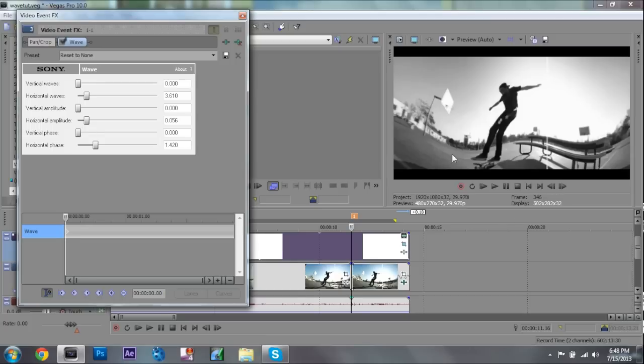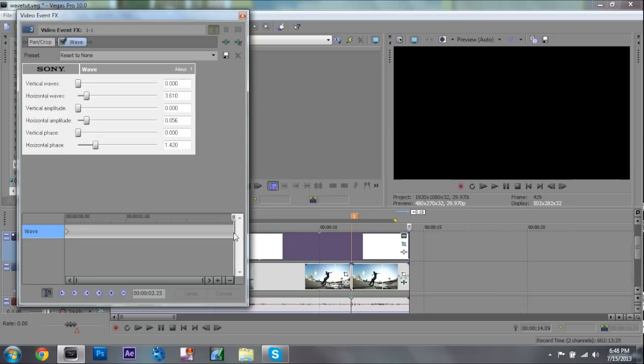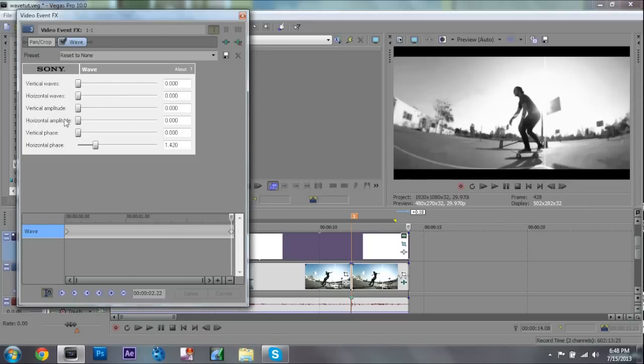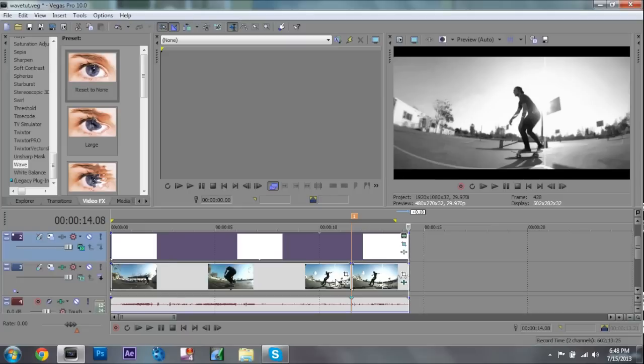And then to get the actual wave effect, if you don't use keyframes it's just gonna stay like this the entire time. If you want to have the actual effect, go to the last frame and just bring all this stuff down. So let's see what that looks like.